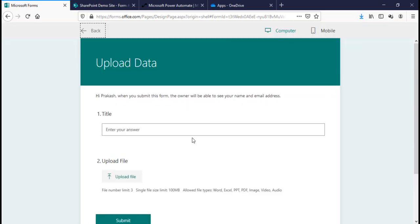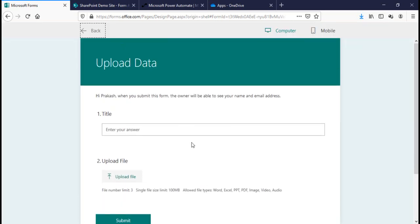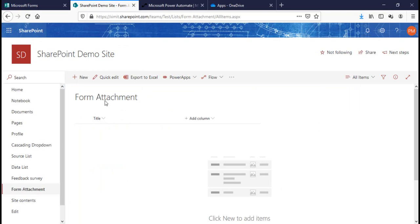I can see in the preview that it looks good. Now this data needs to be submitted to a SharePoint list, which I've created here with the name 'Form Attachment'. This is a simple list with the default Title column, and the list also has the default attachment field.